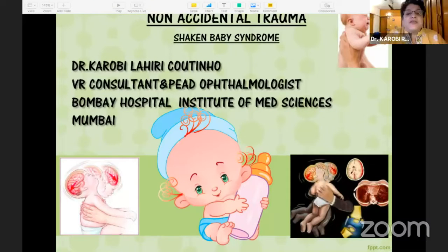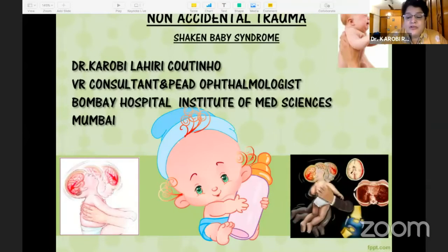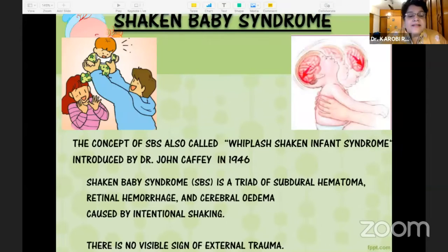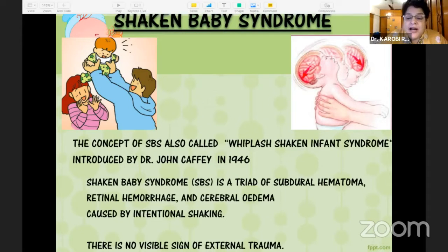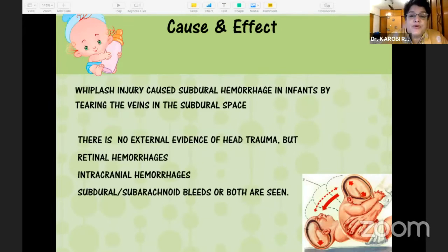The new name for shaken baby syndrome is now non-accidental trauma. This is a concept also called whiplash shaken infant syndrome, and it is a triad of subdural hematoma, retinal hemorrhage, and cerebral edema, caused by intentional shaking with no visible signs of external trauma. The whiplash injuries are caused by tearing of the veins in the subdural space.